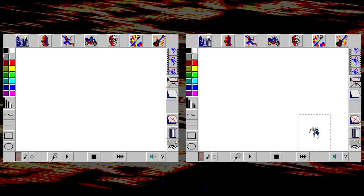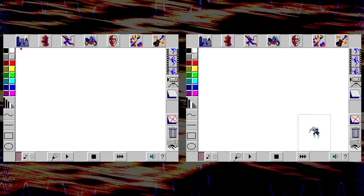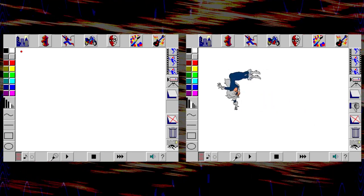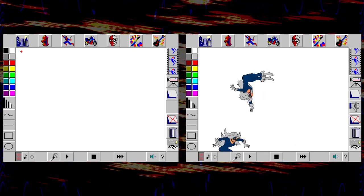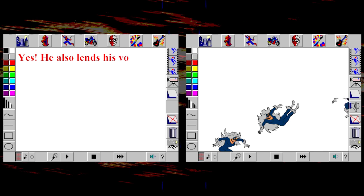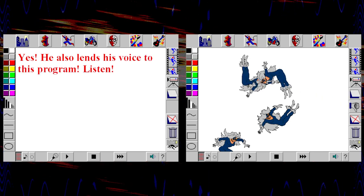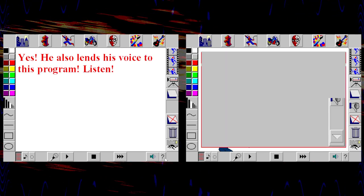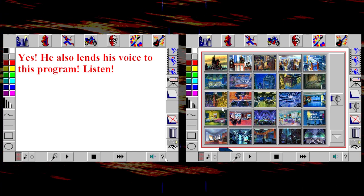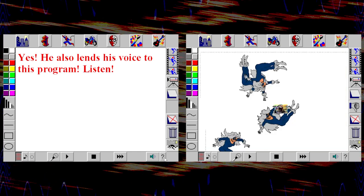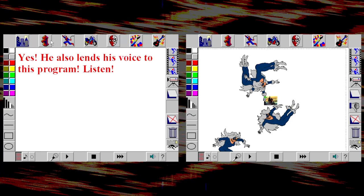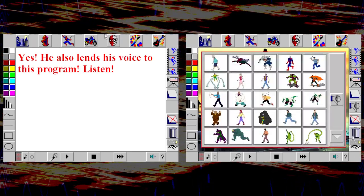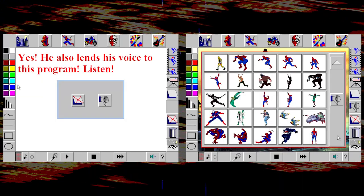What am I seeing here? Is this the 90s Spider-Man animated series? That's the one where Christopher Daniel Barnes voices Peter Parker, right? Oh, he lends his voice to this program. To hear what each button does, click on it with the right mouse button. Keep that button down until you have heard enough. Click here to choose some swinging stamps. Okay, yeah, that's pretty cool.